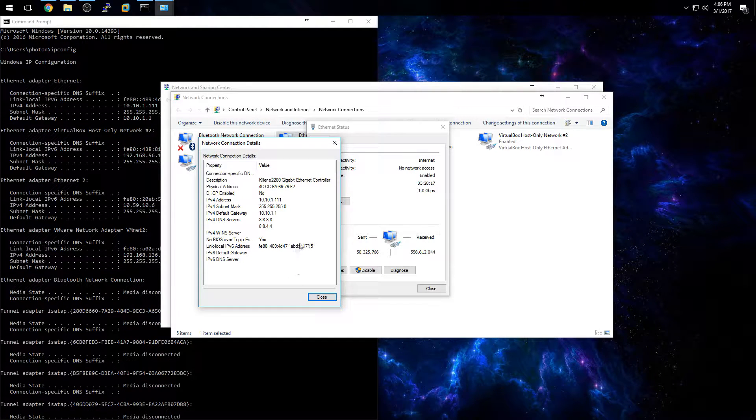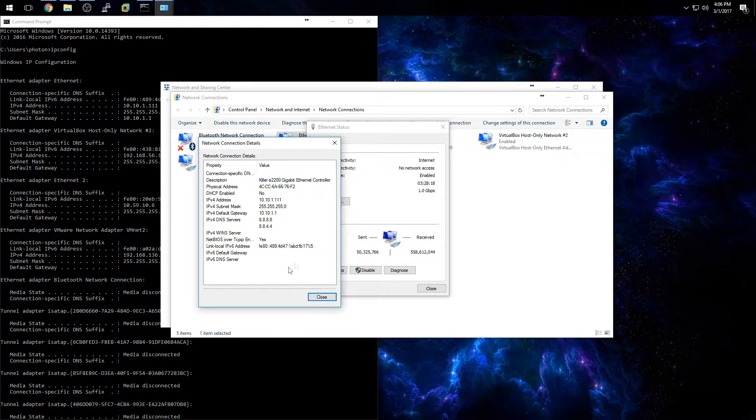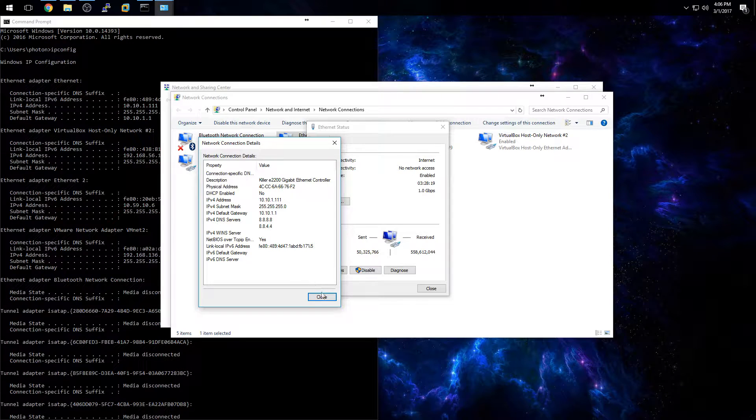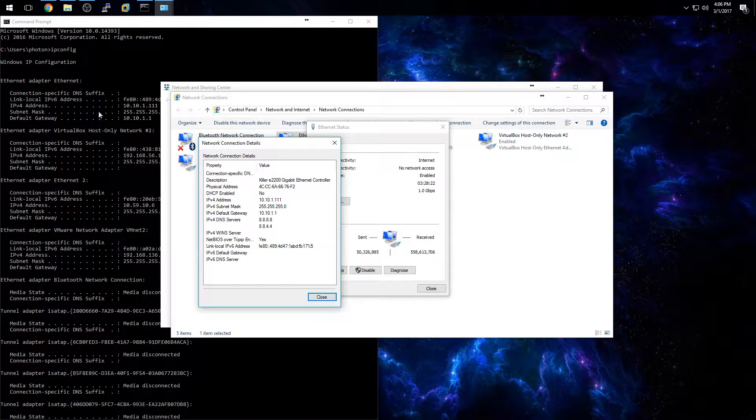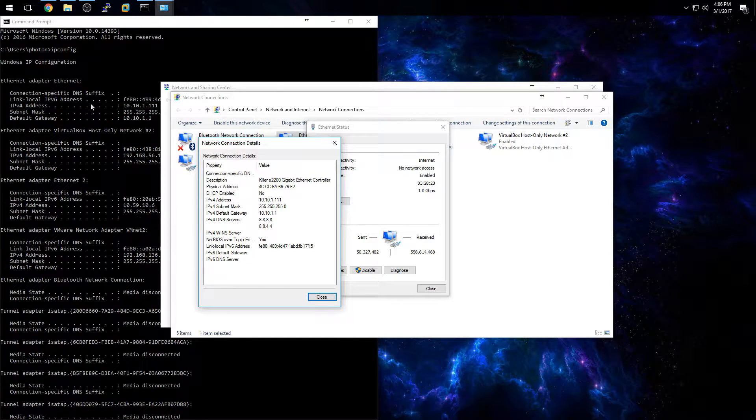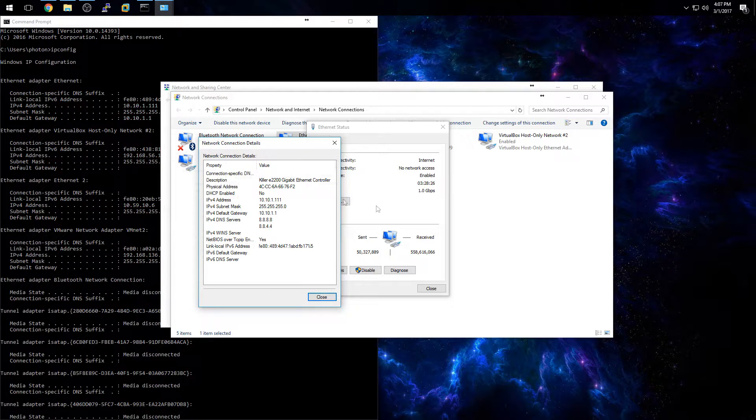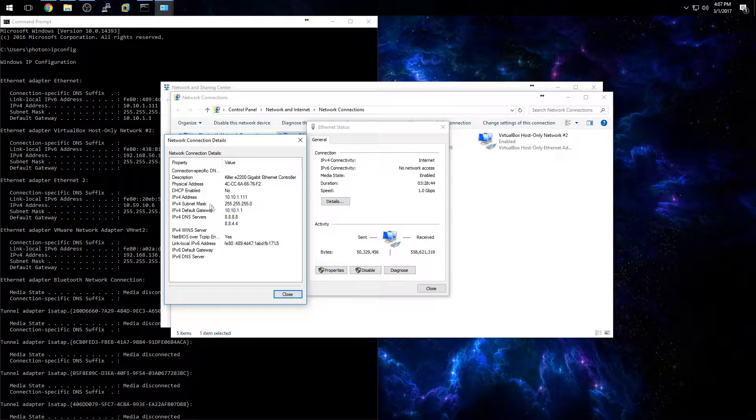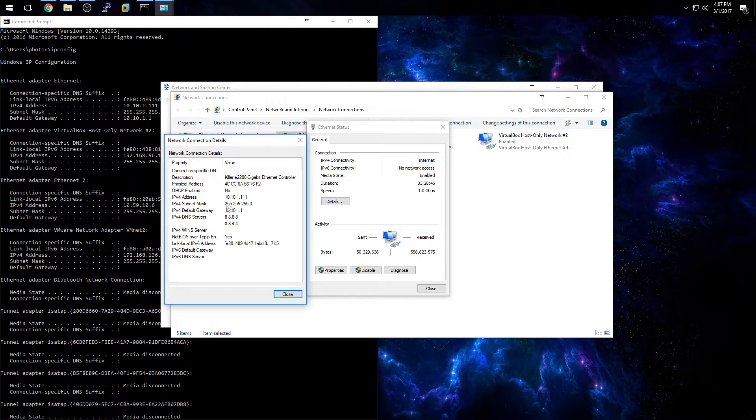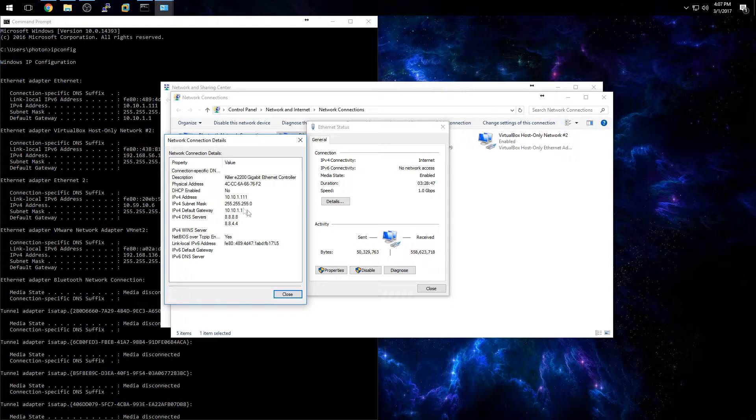But those are the two easiest ways to find out your IP address, if you want to use the command line system or if you want to use a graphical user interface. So that is basically how you find your local IP address on Windows 10.